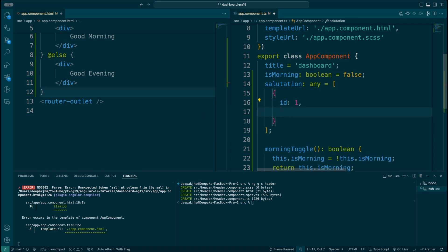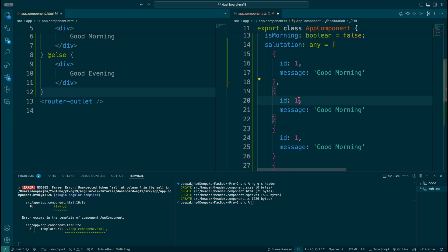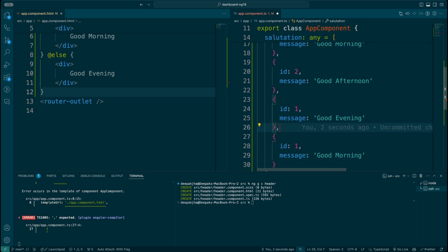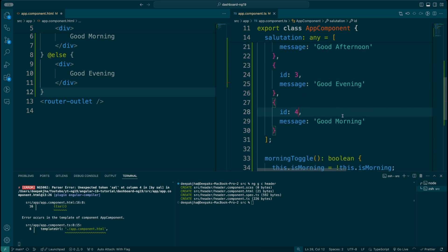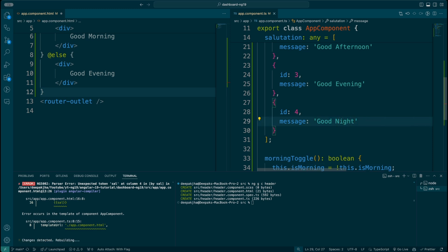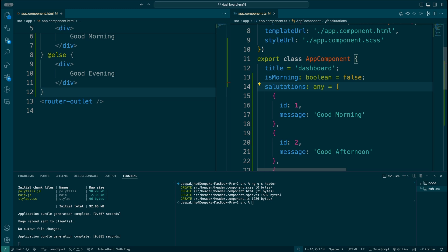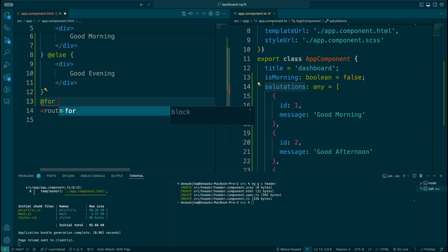I'm going to display the id and message. I'll do this four times: the first is good morning, the second is good afternoon, the third is good evening, and the fourth one is good night.